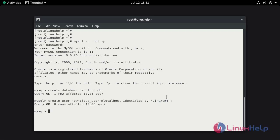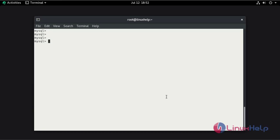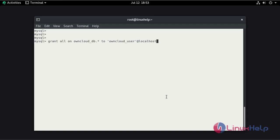Now grant all the privileges on OnCloudDB to OnCloudUser. Now refresh the privileges.